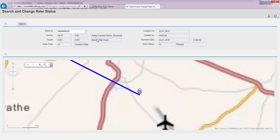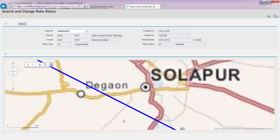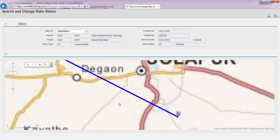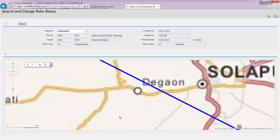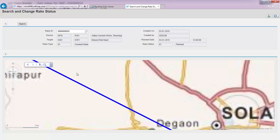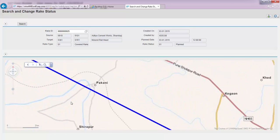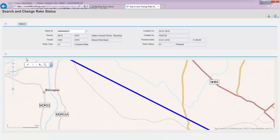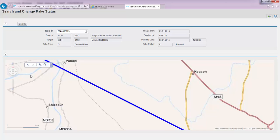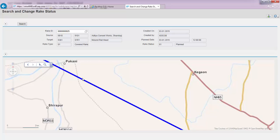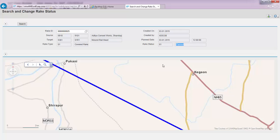It was planned from Aditya Cement Works to Mulund Railhead and shows the link on the map again between those two locations. This blue indicator shows that the status of the rake is currently in 'plant' status.